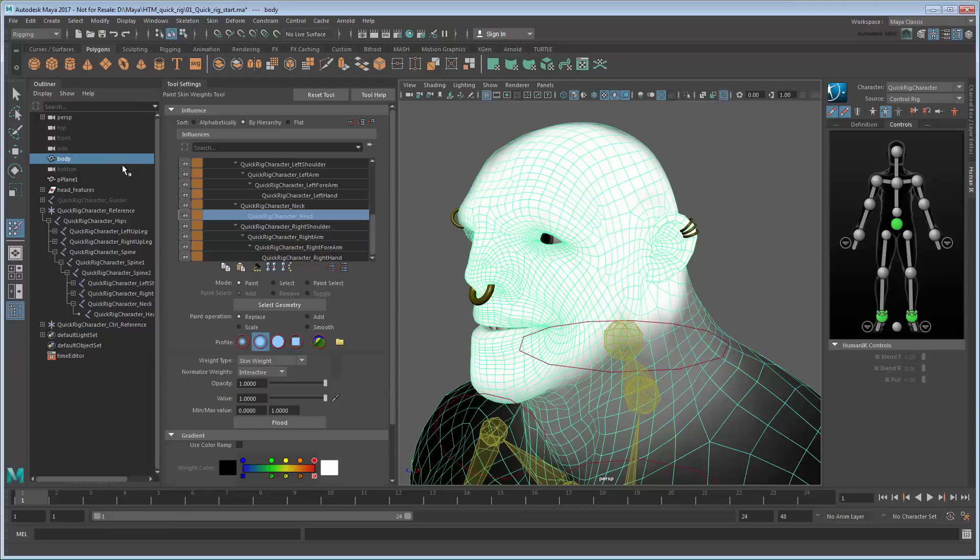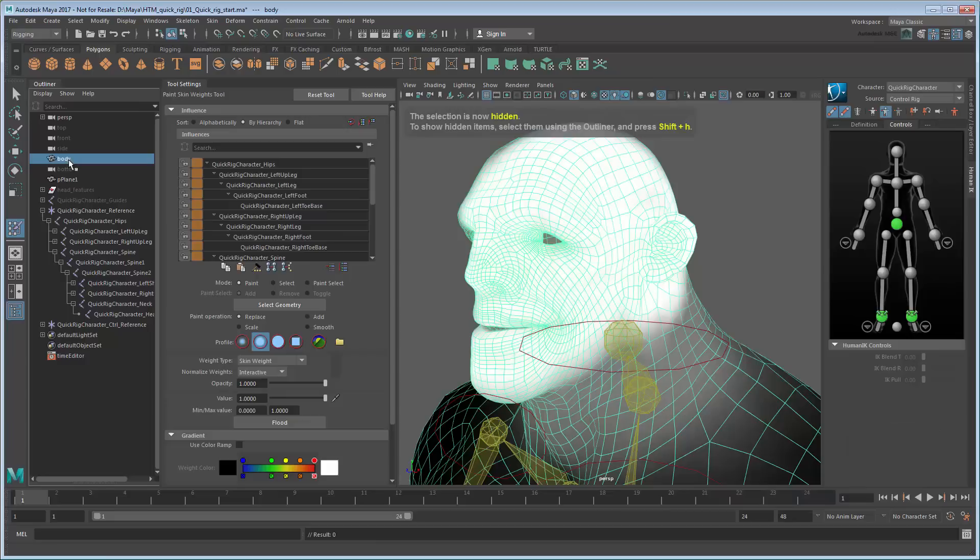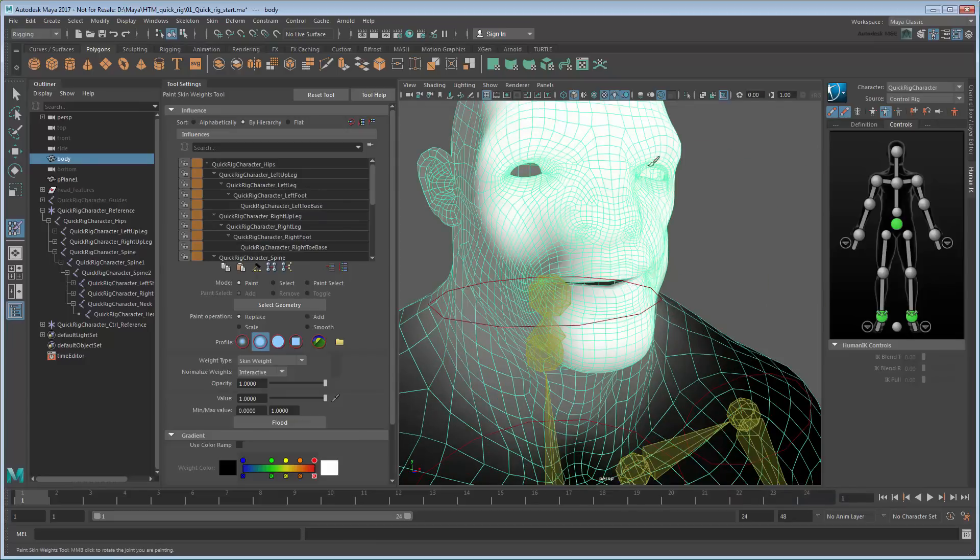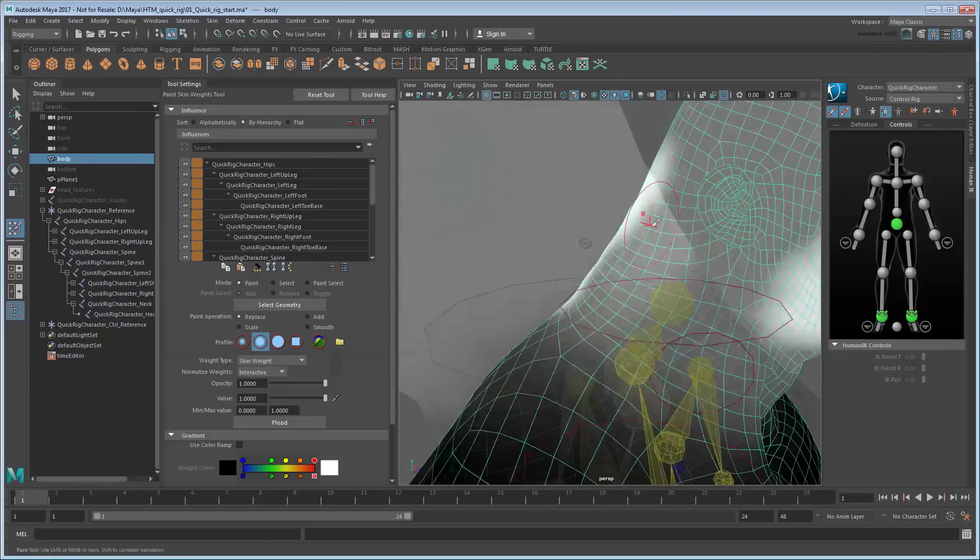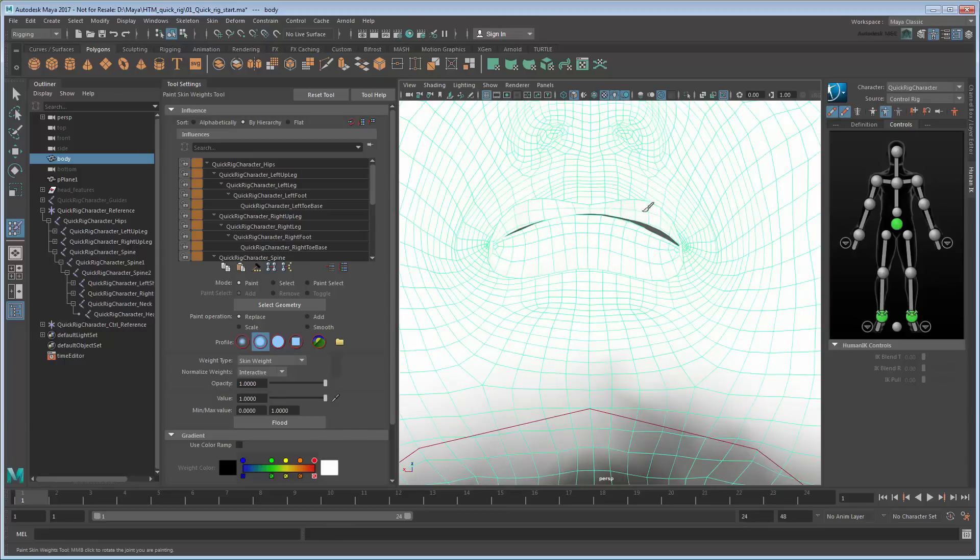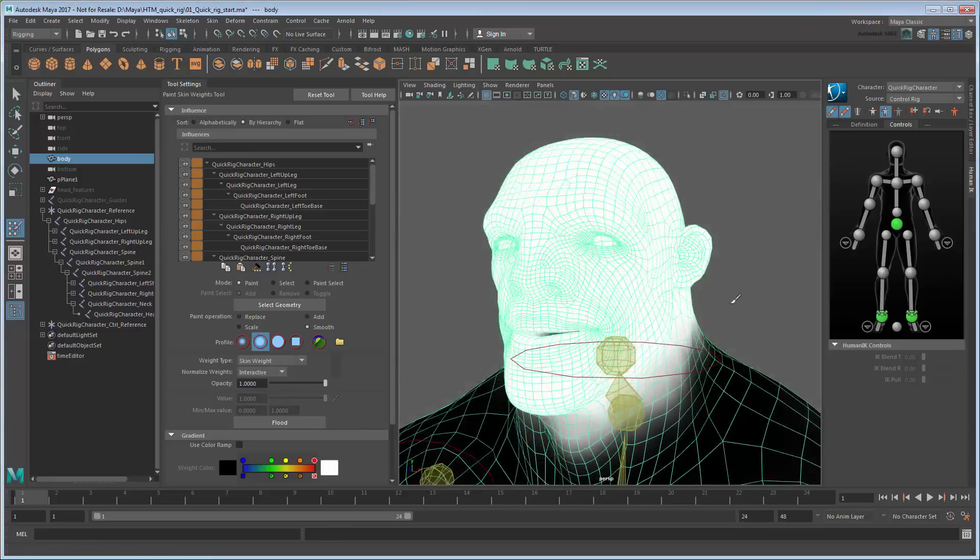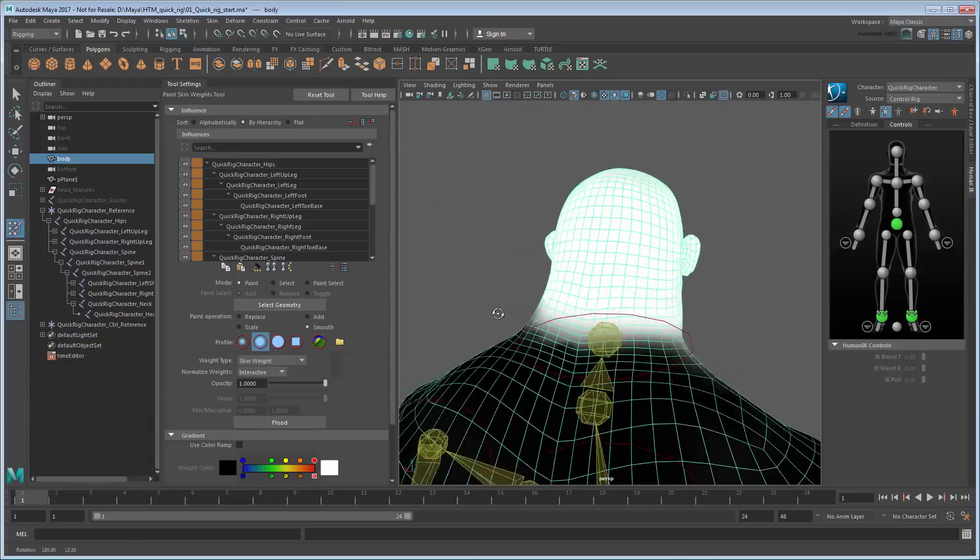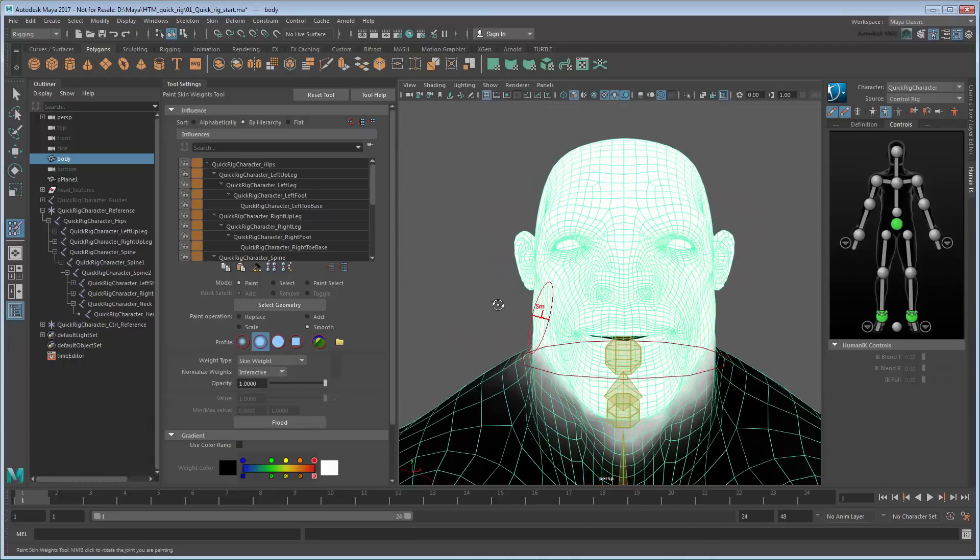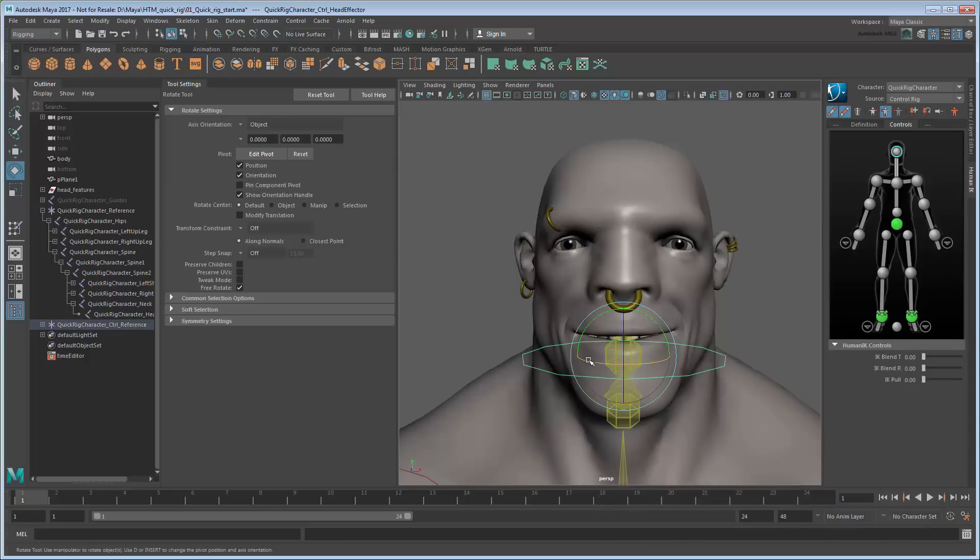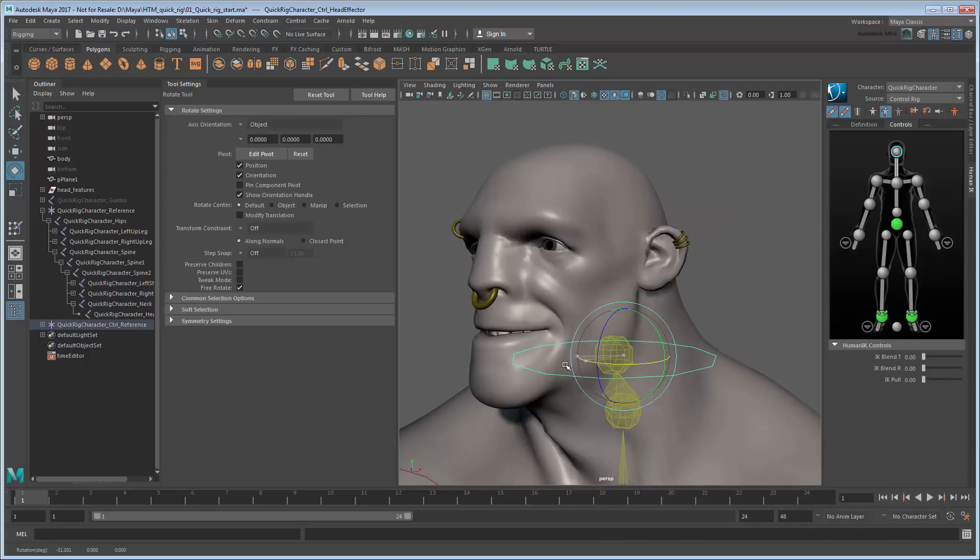You can temporarily hide the head features to make this easier. Also make sure to get areas inside the throat and eyes as well. Once you're done, unhide the head features and try rotating the head again. Now you can see that the head and head features rotate at the same rate.